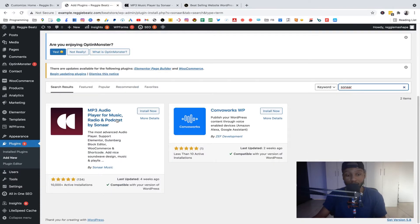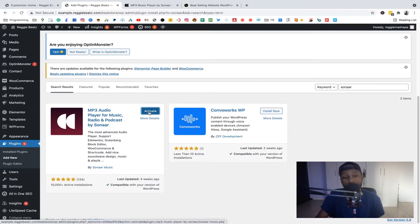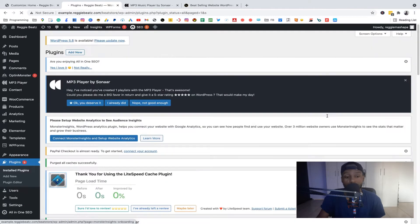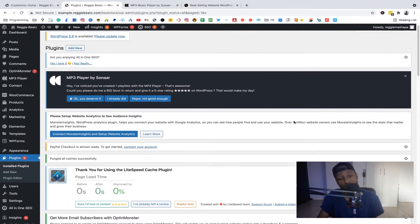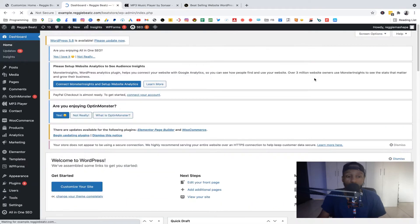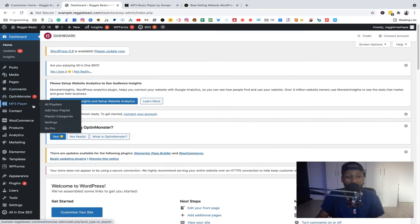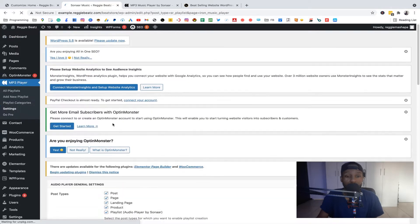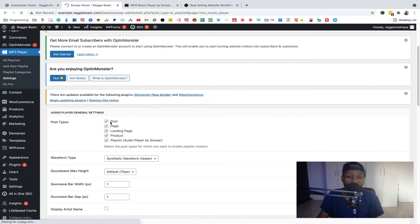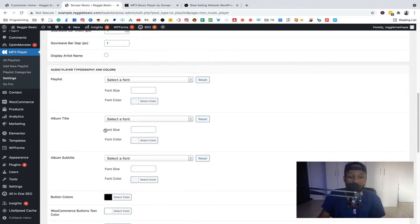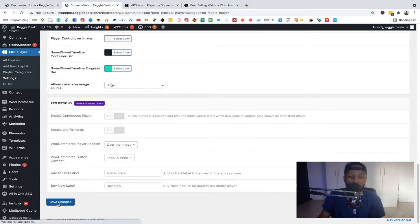We get the 'MP3 Player for Music Podcast' result — install that one. Once it's done, just activate it. Now we have the plugin installed. Go to MP3 Player and then go to Settings. In the settings, make sure that everything is selected, then click Save.